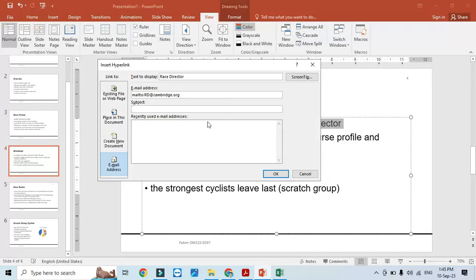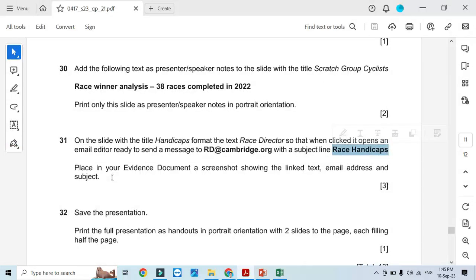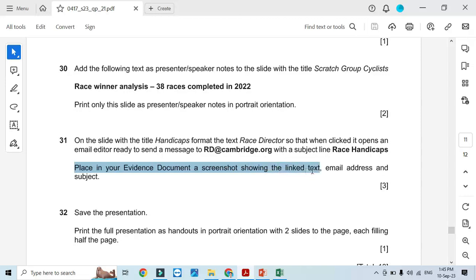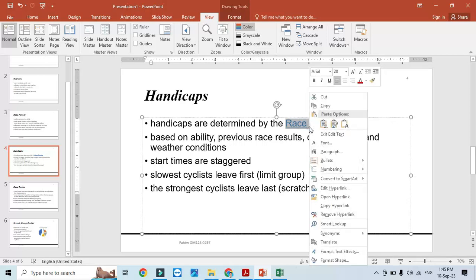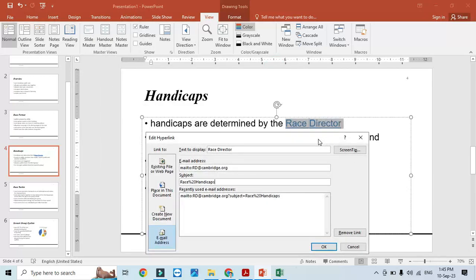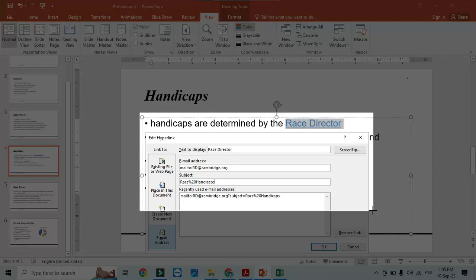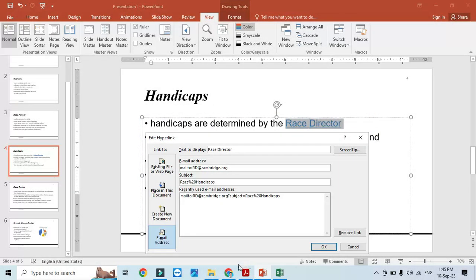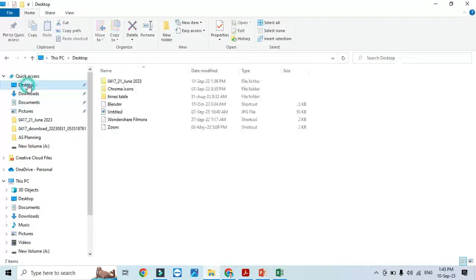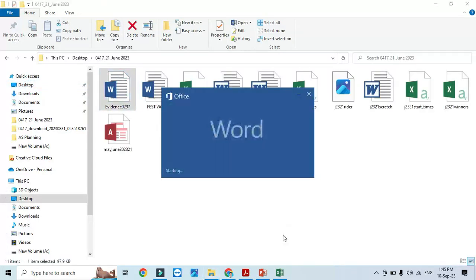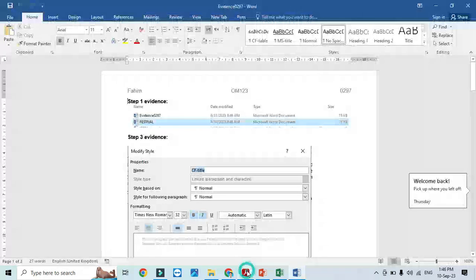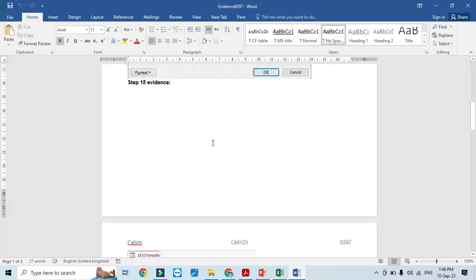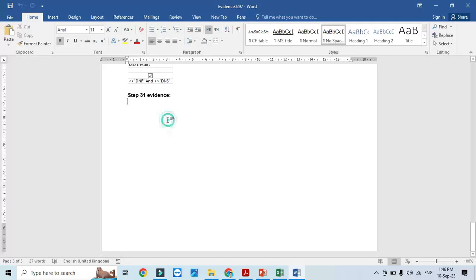We need to place in your evidence document a screenshot showing the linked text, email address, and subject line. Right-click, edit hyperlink, and take a screenshot of this part to include in your evidence document. This is evidence for step number 31.